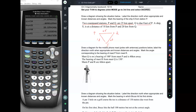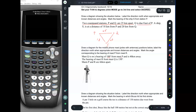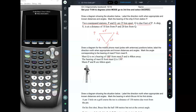Draw a diagram for the mobile phone mast positions below. A mobile phone mast is basically just a pole with an antenna. Label the direction north when appropriate and known distances and angles. Mark the angle corresponding to the bearing of mast P from mast R. Mast Q is on a bearing of 100 degrees from mast P and is 40 kilometers away.